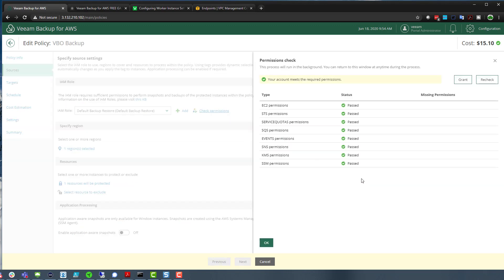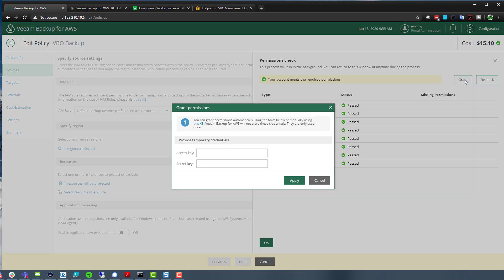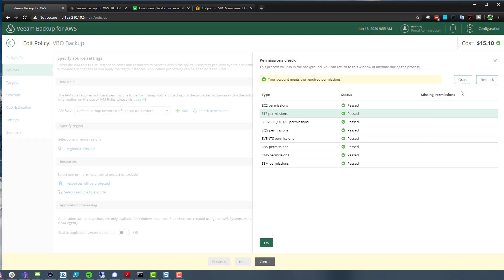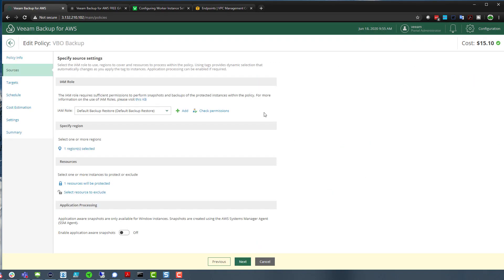New in version 2 is the ability to check these permissions — making sure you have access to the EC2 instances and other required resources. If you run that check for the first time, there is a grant option which allows you to put the access key and secret key in there as well. It's pretty seamless on that front.